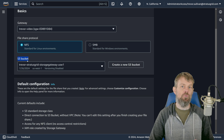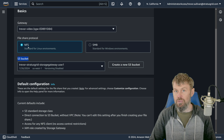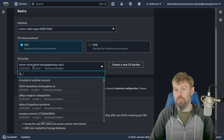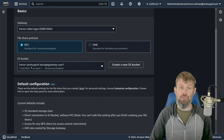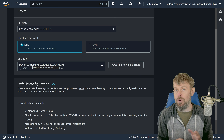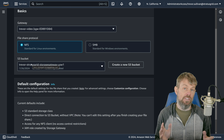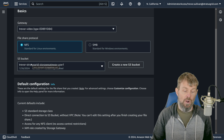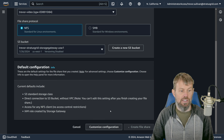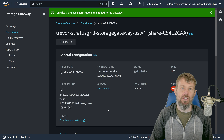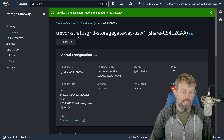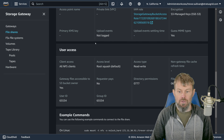For the S3 bucket, we can choose to create a new one — I'll call it 'Trevor-StratusGrid-storage-gateway-USW1.' We'll hit 'Create S3 Bucket' and use that as our storage location. NFS will be the interface used to connect to the file share from other Linux servers in our VPC, and this S3 bucket is where any data written to the NFS share will ultimately get stored. Also, any files uploaded directly to this S3 bucket using other tools will be visible through the NFS file share as well.